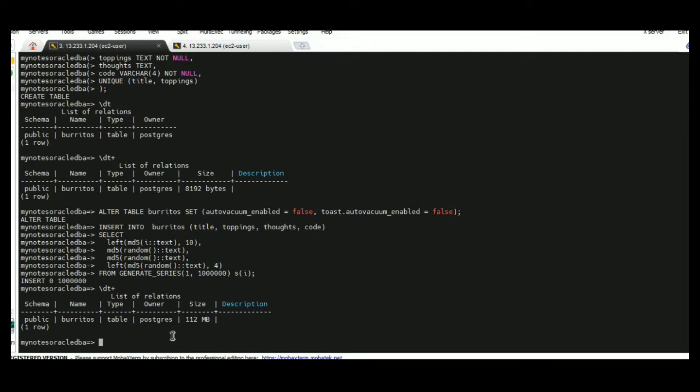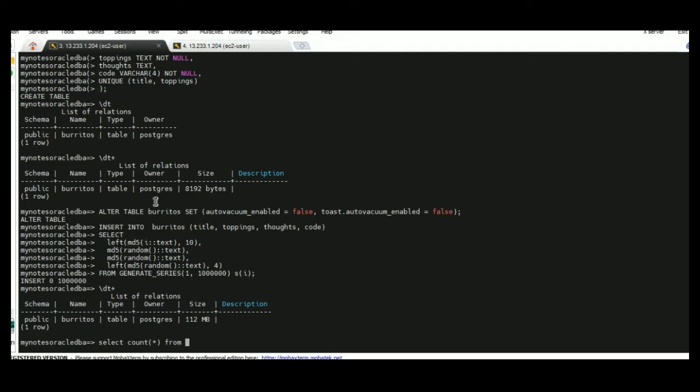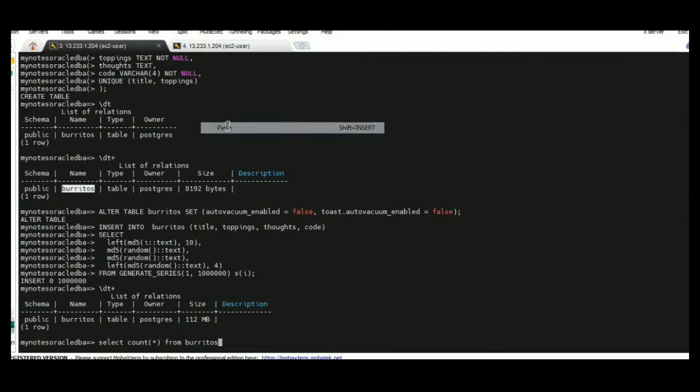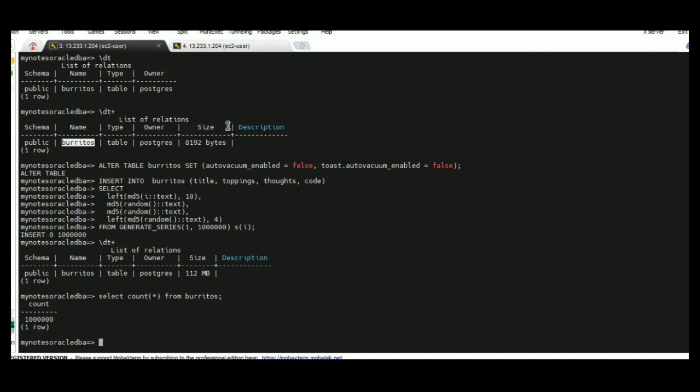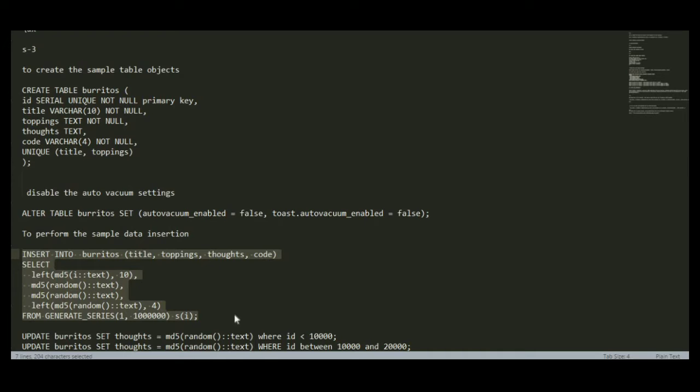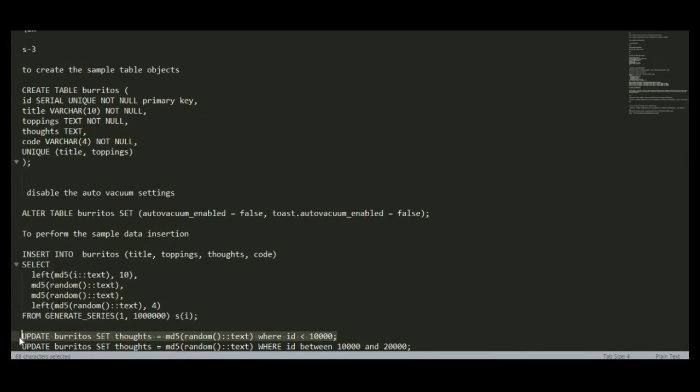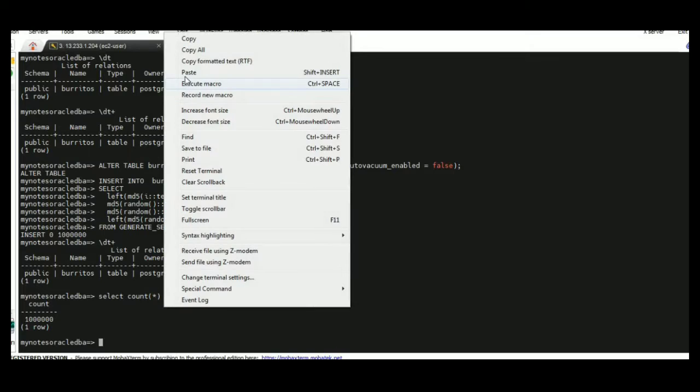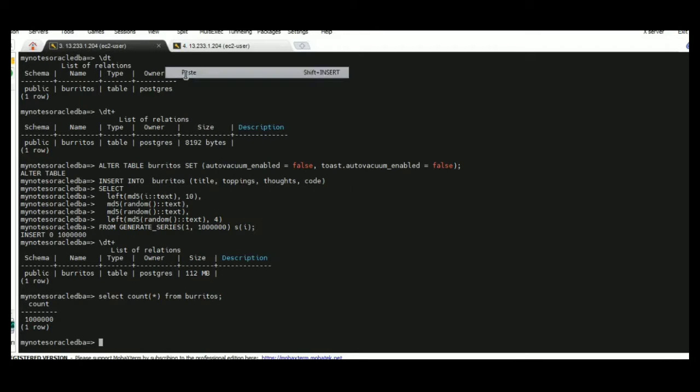The next step, I am going to take the number of records present in the table. One million records. I am just performing the update.